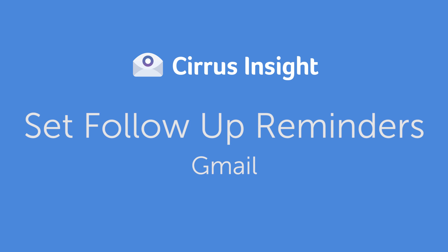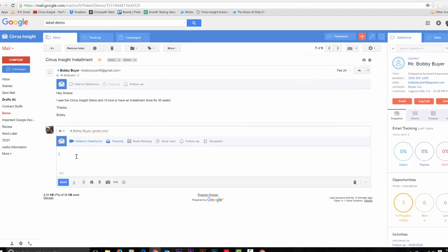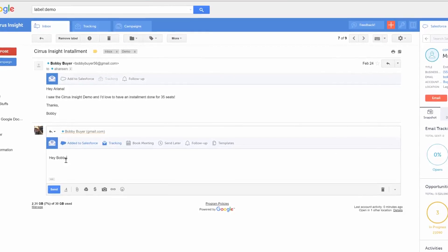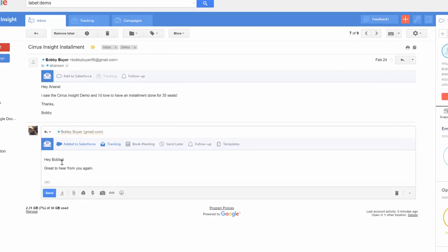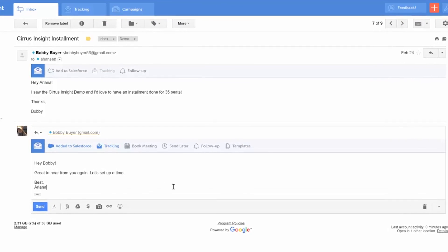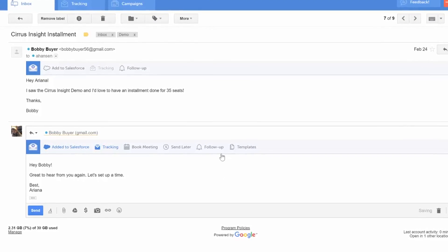Creating a follow-up reminder with Cirrus Insight is pretty straightforward. Just compose your email, and before you click send, select the follow-up button.